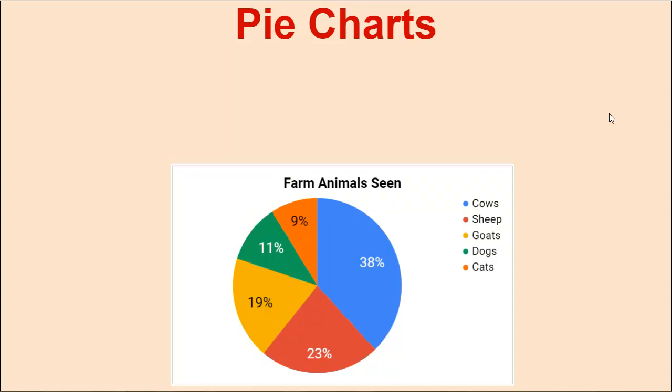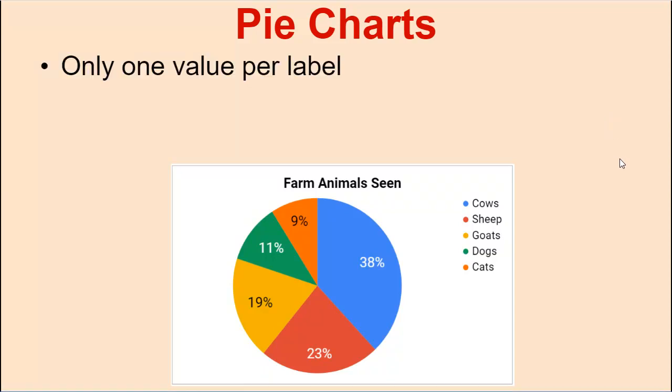Welcome back, 7th grade friends and neighbors. This is part 2 of how to make pie charts. This is what a pie chart looks like. There's only one value per label. Do you remember what a value is? Do you remember what a label is? A value is a number like 38 or 23, and a label is a word like cows or sheep. If you only have one value that goes to each label, a pie chart might be a good chart to make.